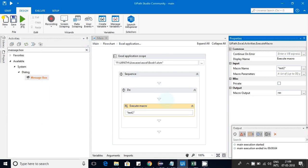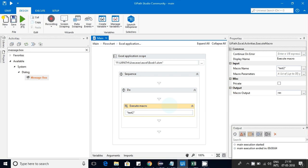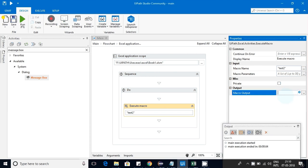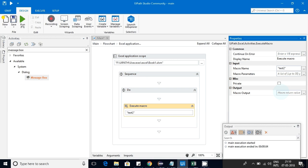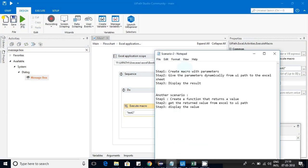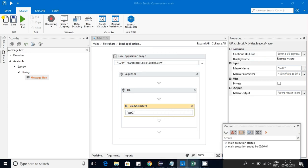Hello friends, today we are going to discuss the Execute Macro advanced features. In the previous video we covered all the basic features like calling a macro from UiPath. In this video we'll cover some advanced features — macro parameters, meaning we give parameters as input to the macro, and macro output, meaning we can get the returned value in UiPath and use it in other flows. The agenda is: I'll create a macro with parameters, send them from UiPath, and display the result.